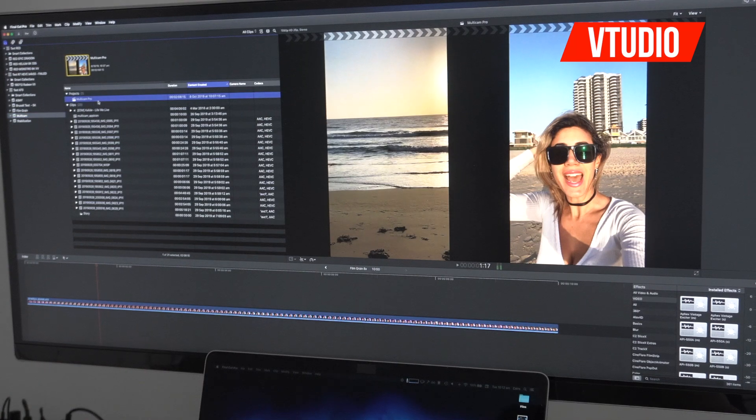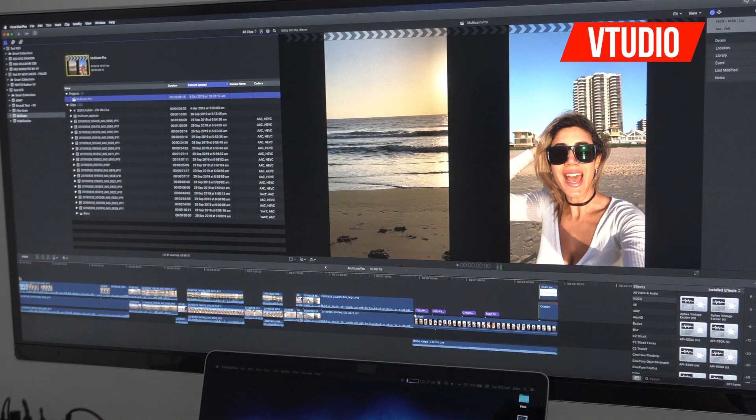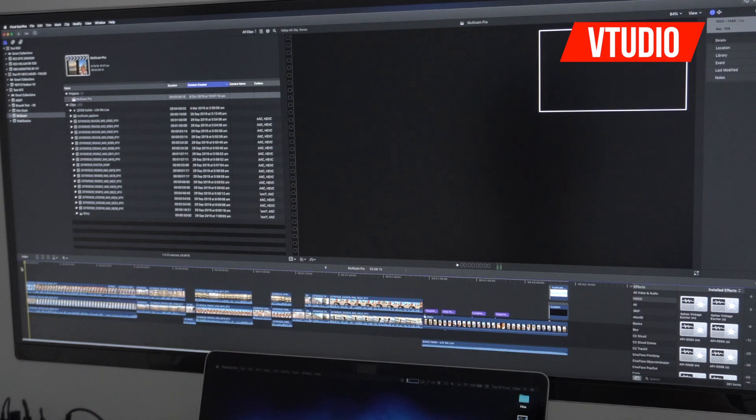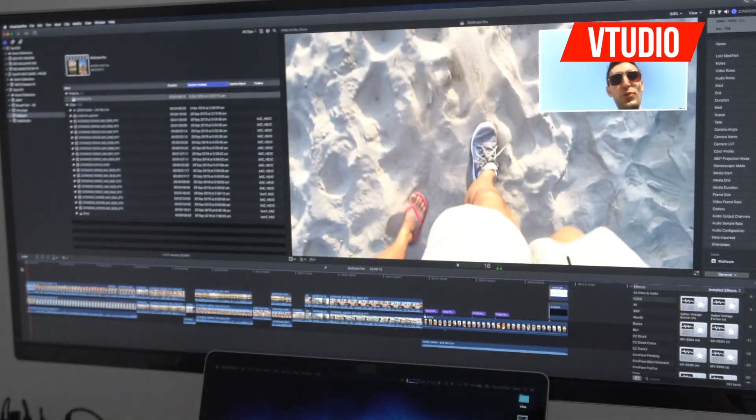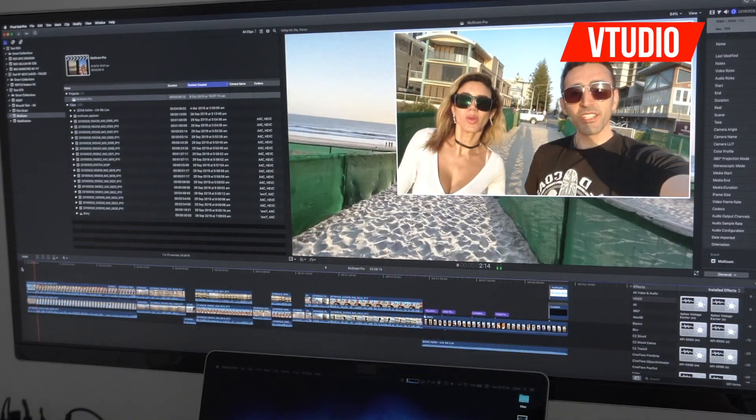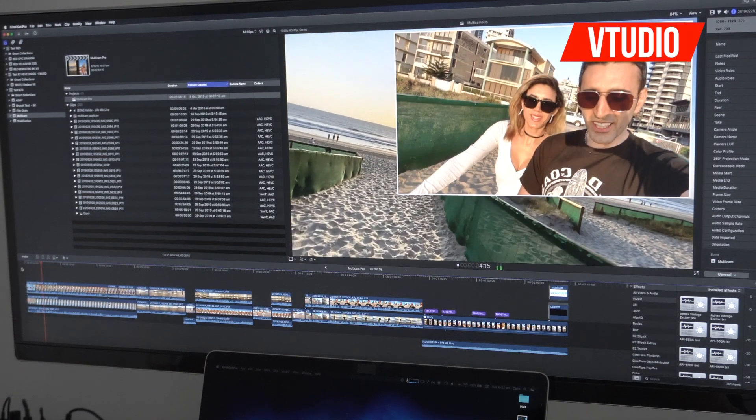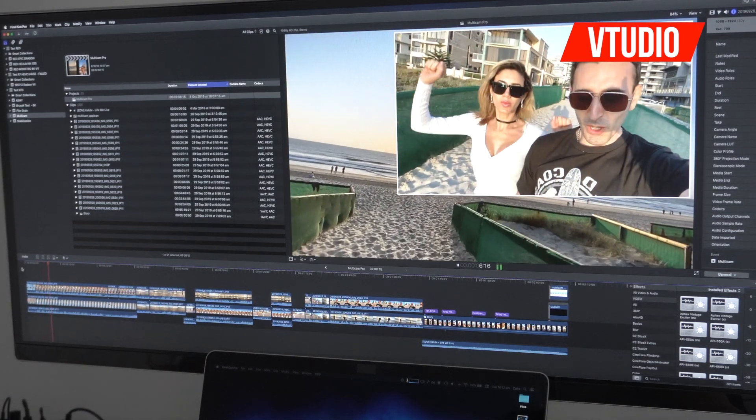This is Multicam Pro. This is filmed on an iPhone 11 Pro. And it just records the front and back cameras and ultrawide all at the same time. So, we're having no problems whatsoever playing back iPhone footage.